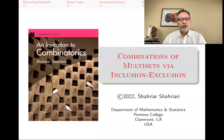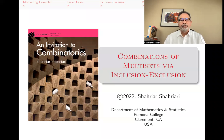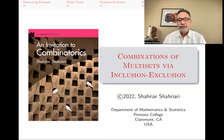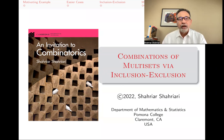Hello, my name is Shahiar Shahiari, and this is a lecture in a series of lectures on introductory undergraduate combinatorics based on my book, An Invitation to Combinatorics. The subject of this lecture is combinations of multisets via the inclusion-exclusion principle.